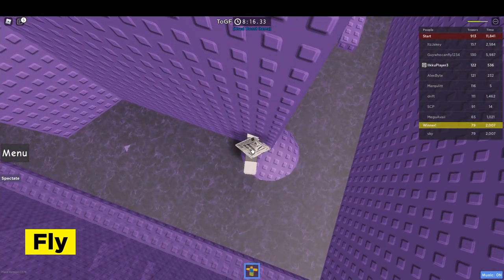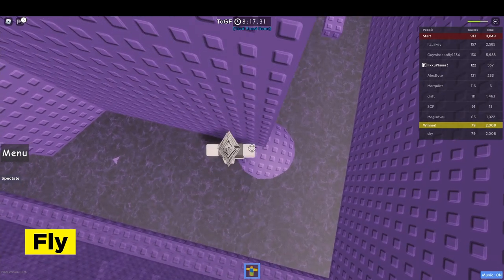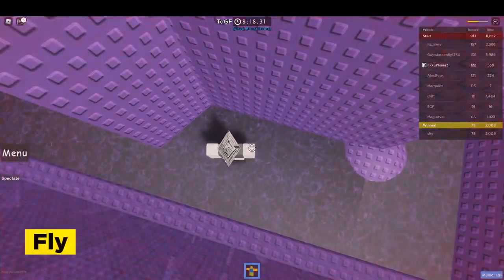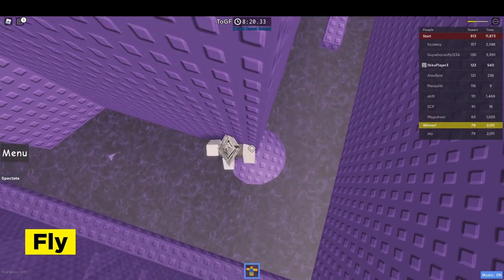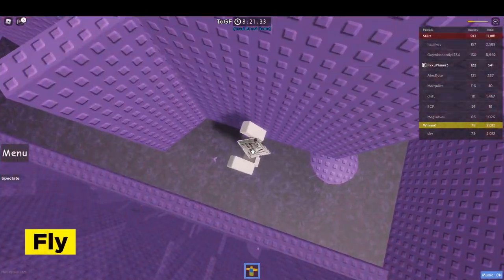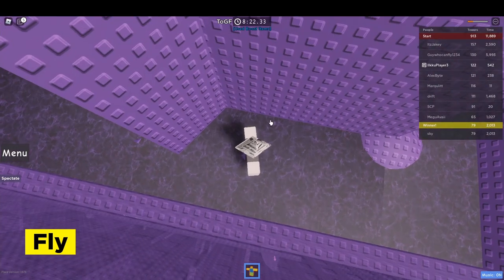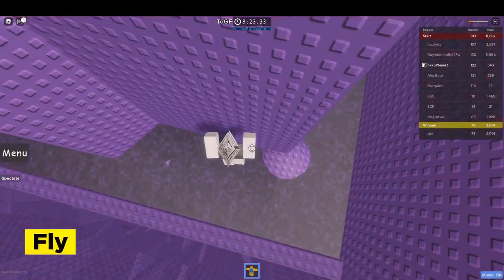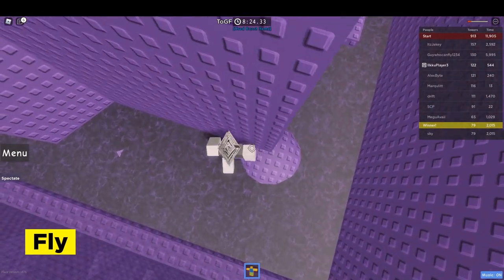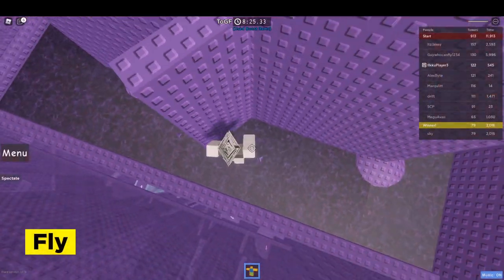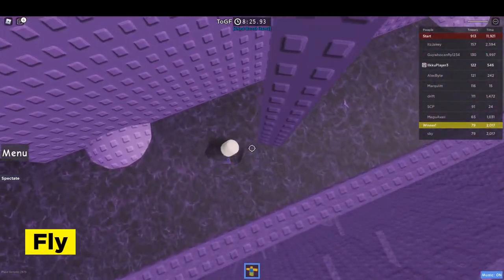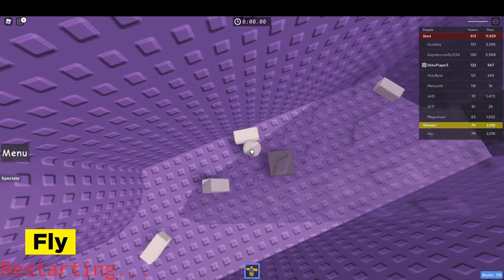Here what I do is I just jump this sideways, and then what I usually do is I just shift lock out mid-air, and then do that jump like that. Okay, I died.